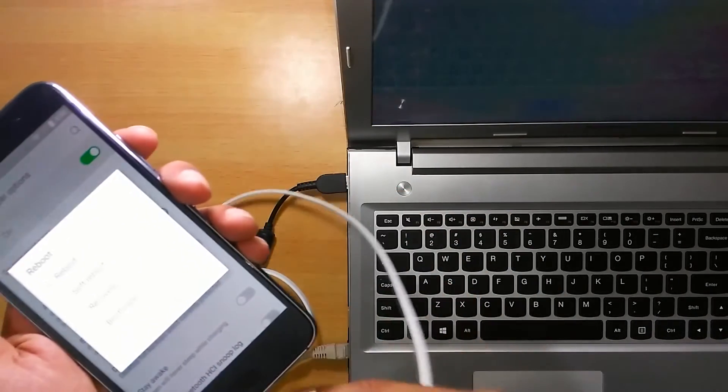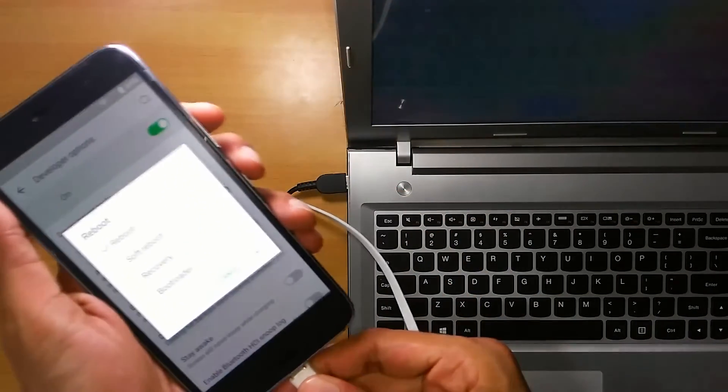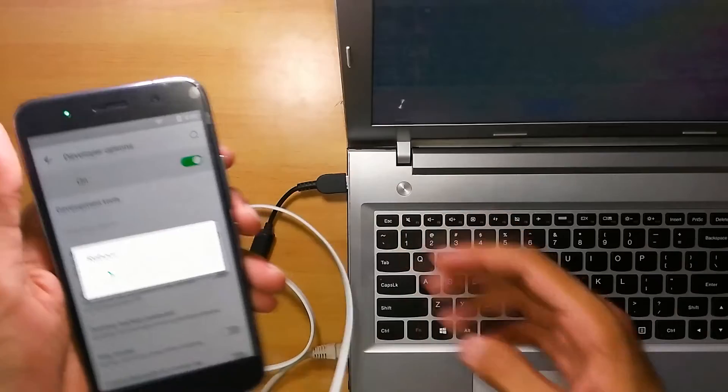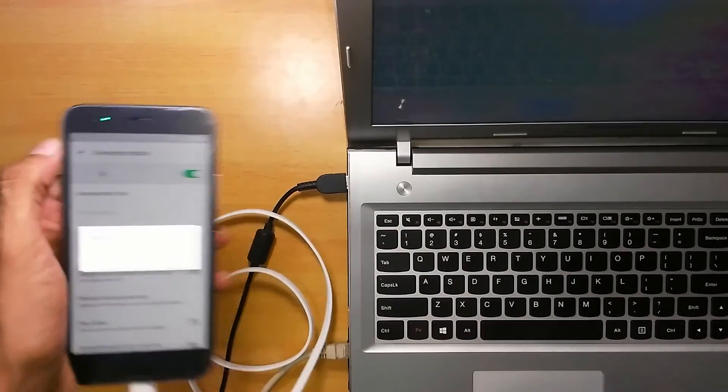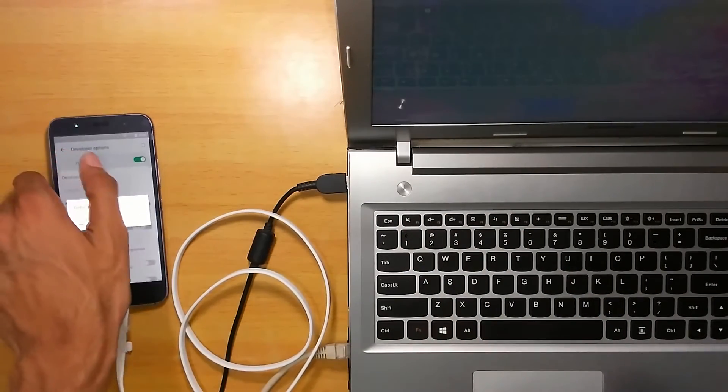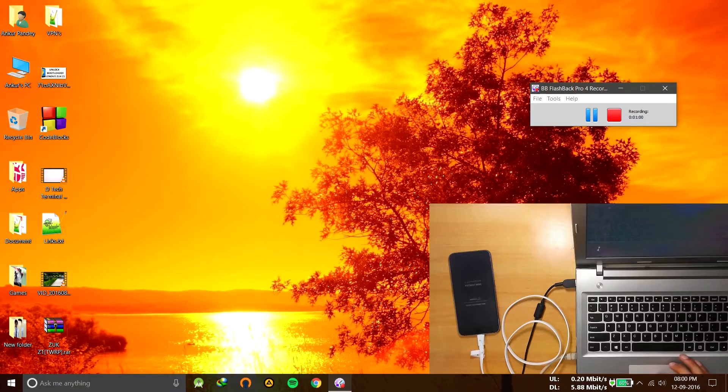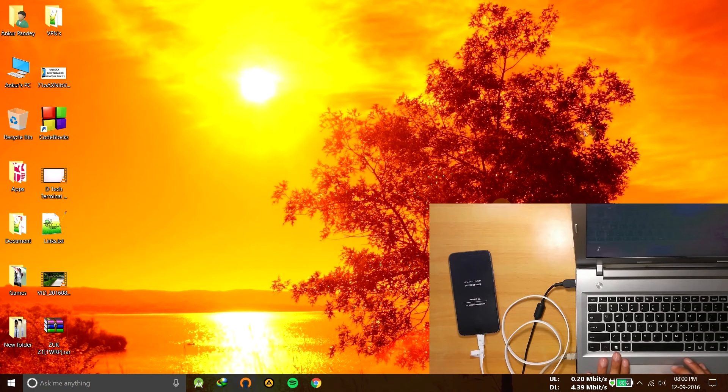Now just plug it in. Get into bootloader mode. That's okay. Now let it reboot. Now you are in the recovery mode.